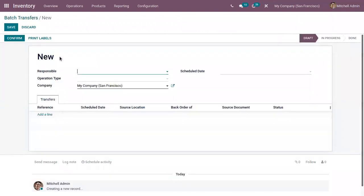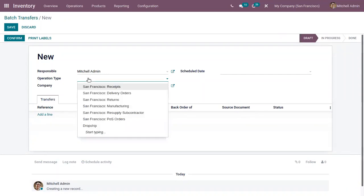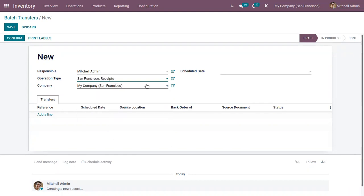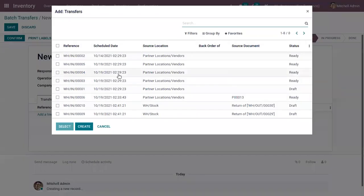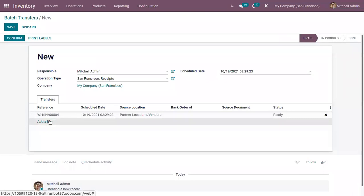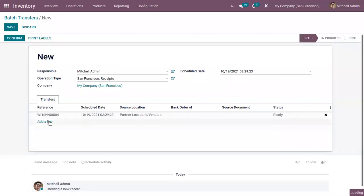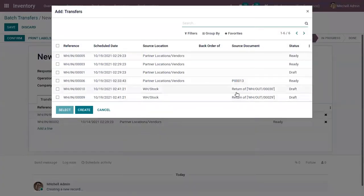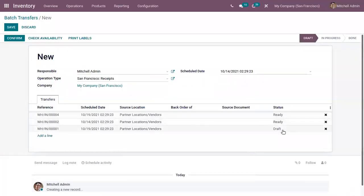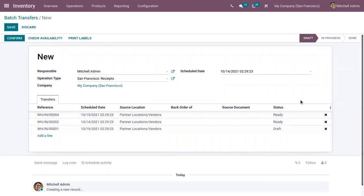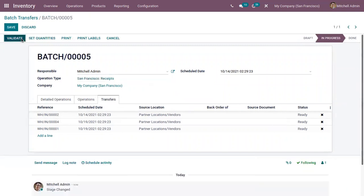You can also create a new batch transfer manually by adding a responsible person and choosing the operation type. If you want to process receipts together, choose operation type as Receipts, then click 'Add a Line'. Here you can find all receipts in draft or ready state, choose the transfers, and you can also remove transfers by clicking the close button. Now confirm the transfer and validate. That's how we create a batch transfer.